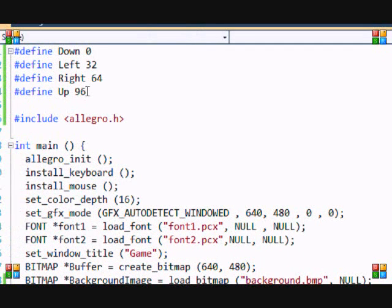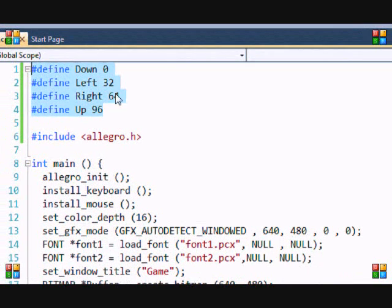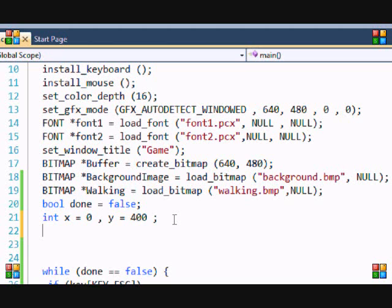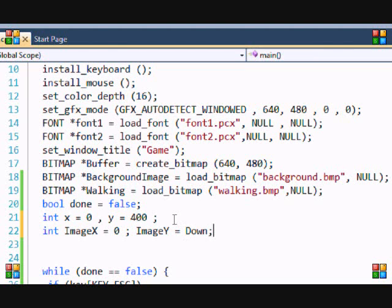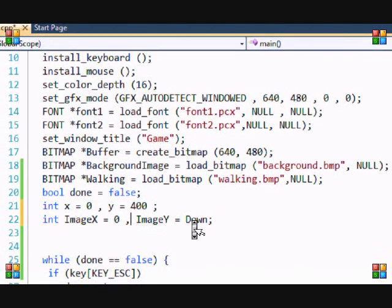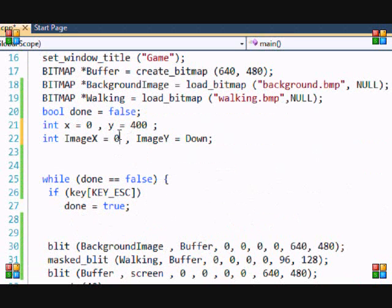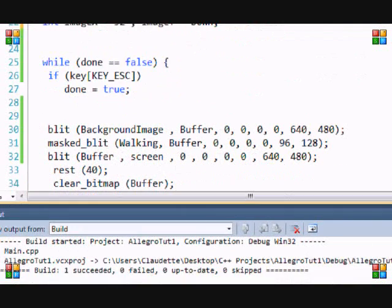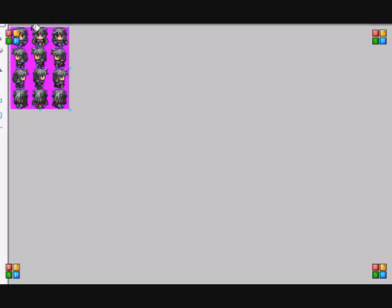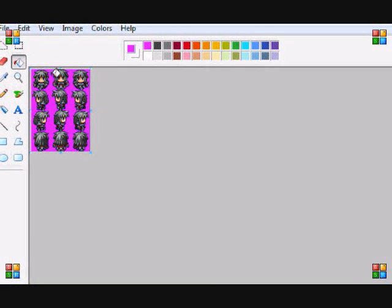If you watched the last tutorial you've seen me define these variables. Now I'm going to define two more integer variables: image_x I'm going to leave as 0, and image_y I'm going to set equal to 32. The reason is I want the character to be standing when the program starts — at x=32 and y=0 that gives us the standing sprite.